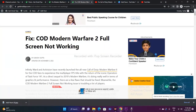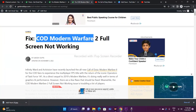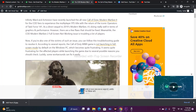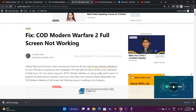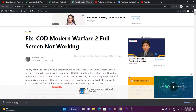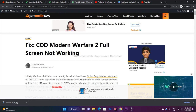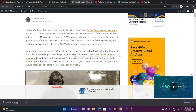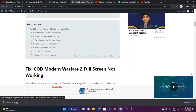Hello everyone, welcome back to Get Your Tips. In this video we're going to talk about how to fix Call of Duty Modern Warfare 2 full screen not working when you try to launch the game. I'll also be providing a link in the description to an article on our website covering this and many other topics like Android games, iPhones, iPads, and social media.